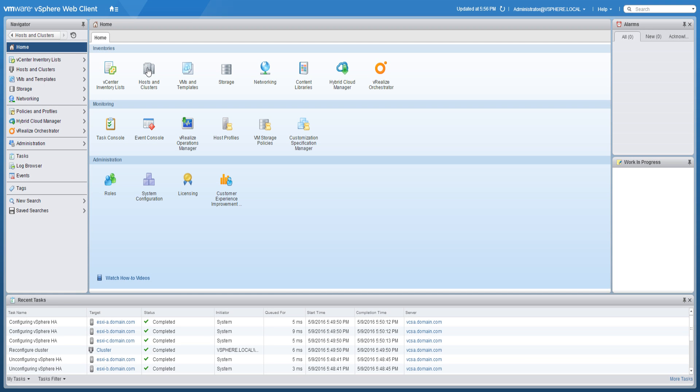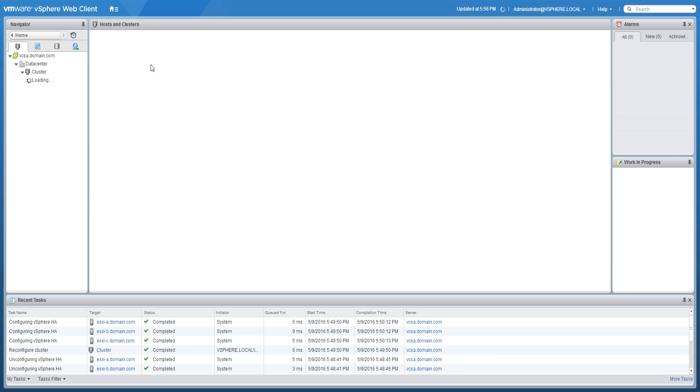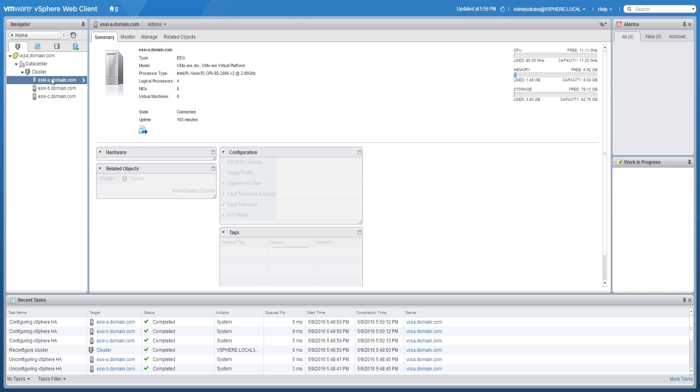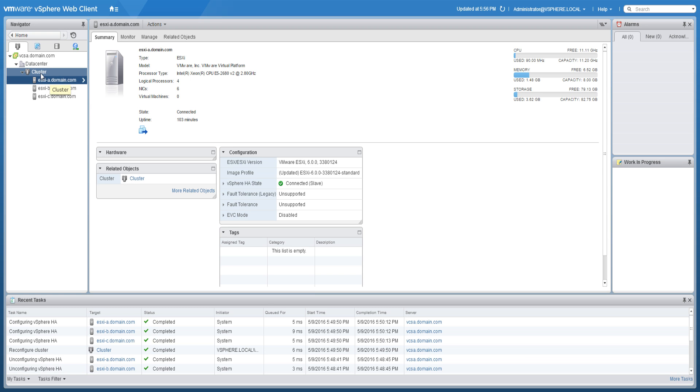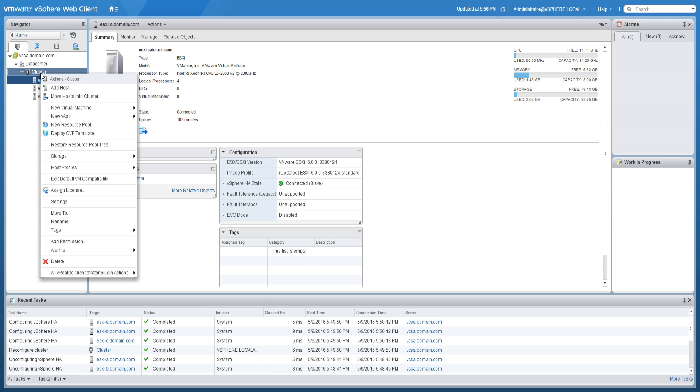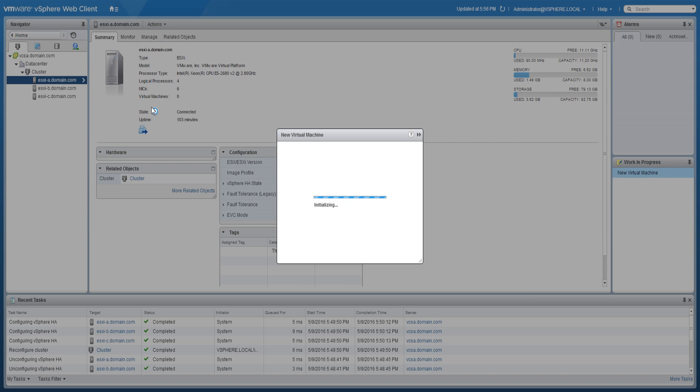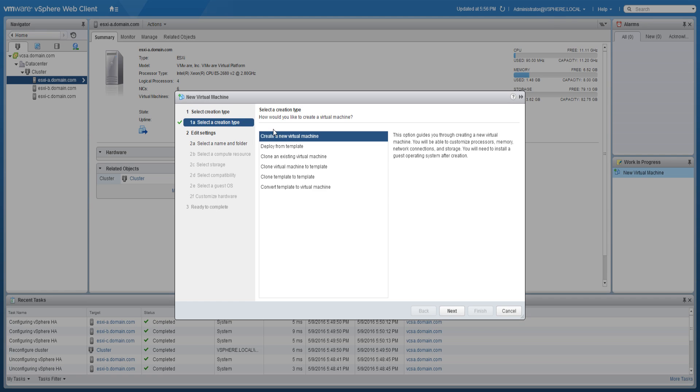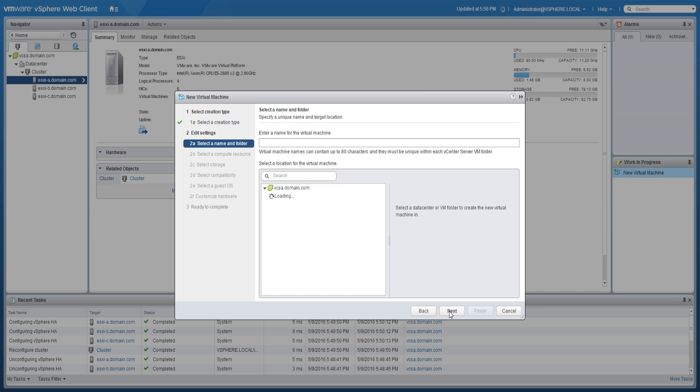To create a virtual machine from the home screen, click Hosts and Clusters, right-click on the cluster or an ESXi host to bring up the list of available actions. Click New Virtual Machine, select the creation type, name the virtual machine, and specify what datacenter you wish to create the VM in, and click Next.